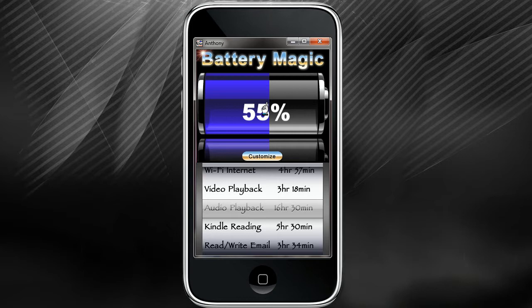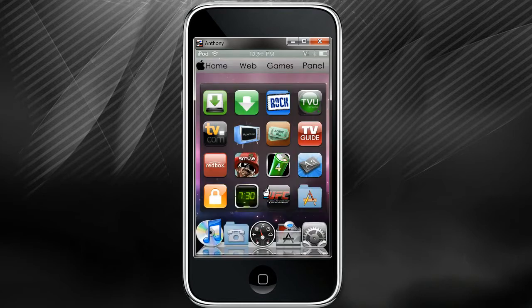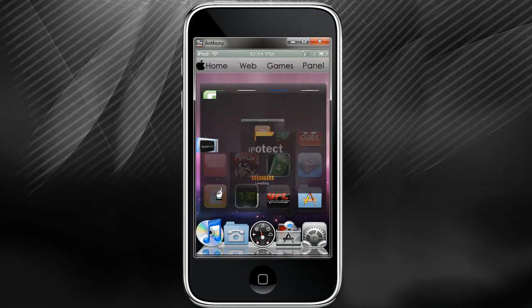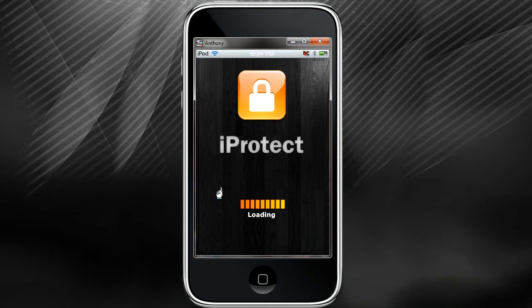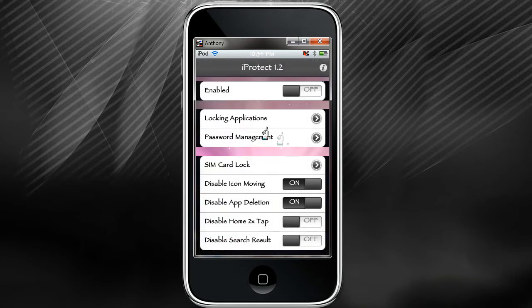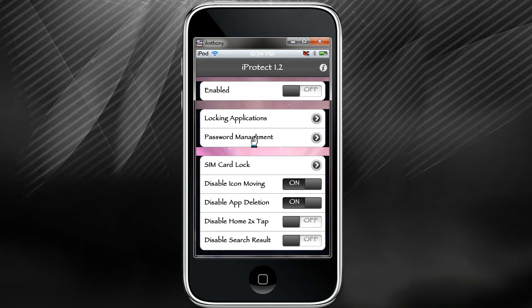Moving on to number nine, number nine is going to be iProtect. iProtect pretty much lets you password protect any of your applications. So if you have certain applications you don't want someone to open up by accident, you can lock them so they can't use them.